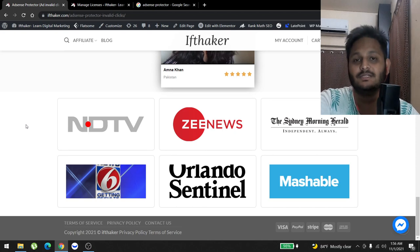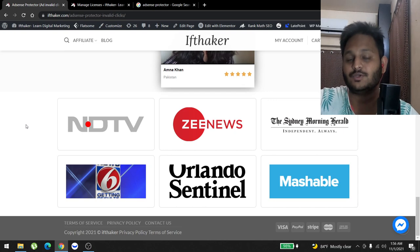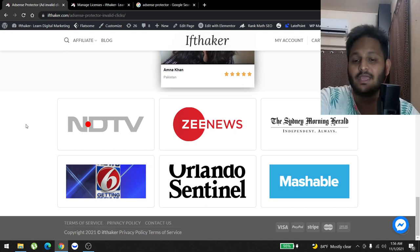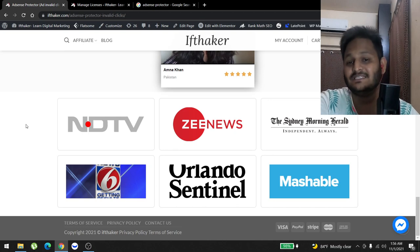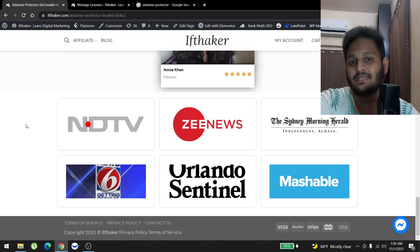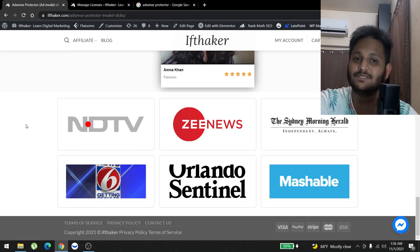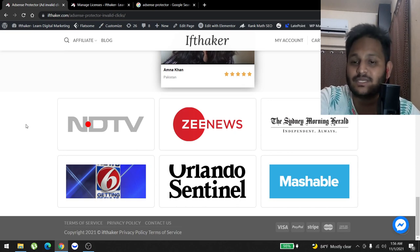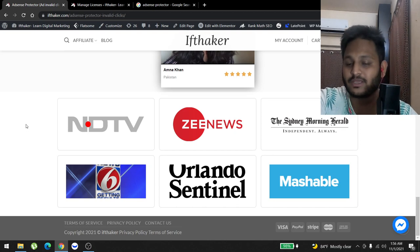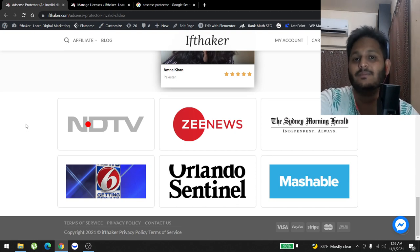We've been approached by big companies like Mashable, Orlando Sentinel, and Click Orlando to use this plugin on their websites. We've also been approached by major Indian companies like NDTV and Zee News, which are among the biggest clients — they actually bought around 120 licenses from us. They have different subsidiaries for different state news and other content.